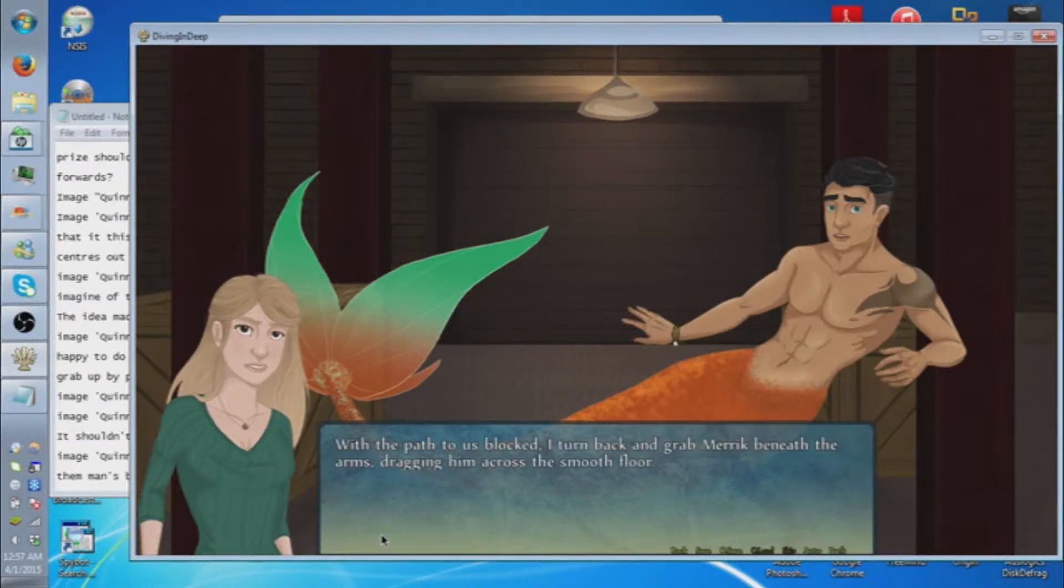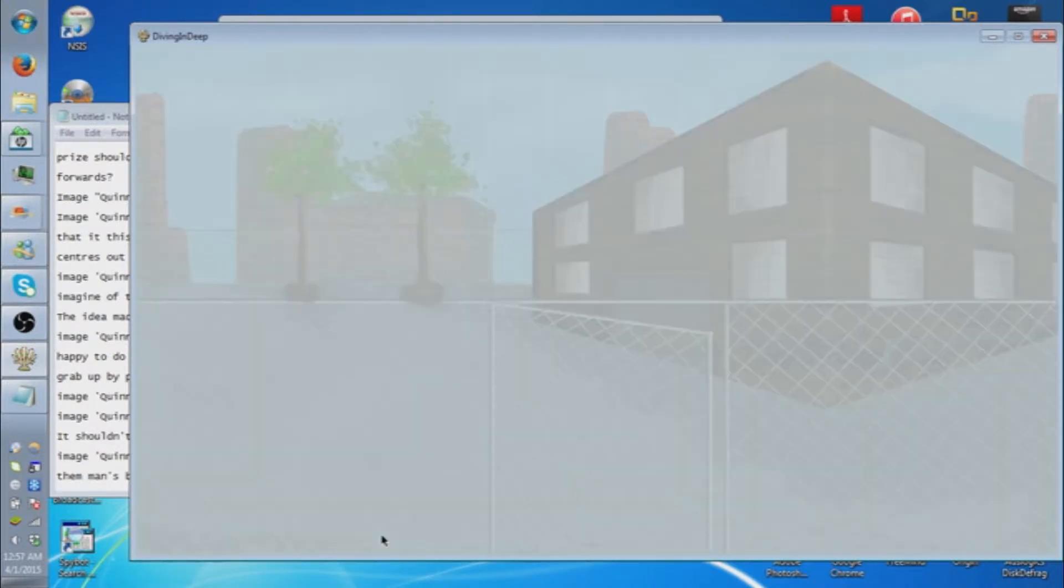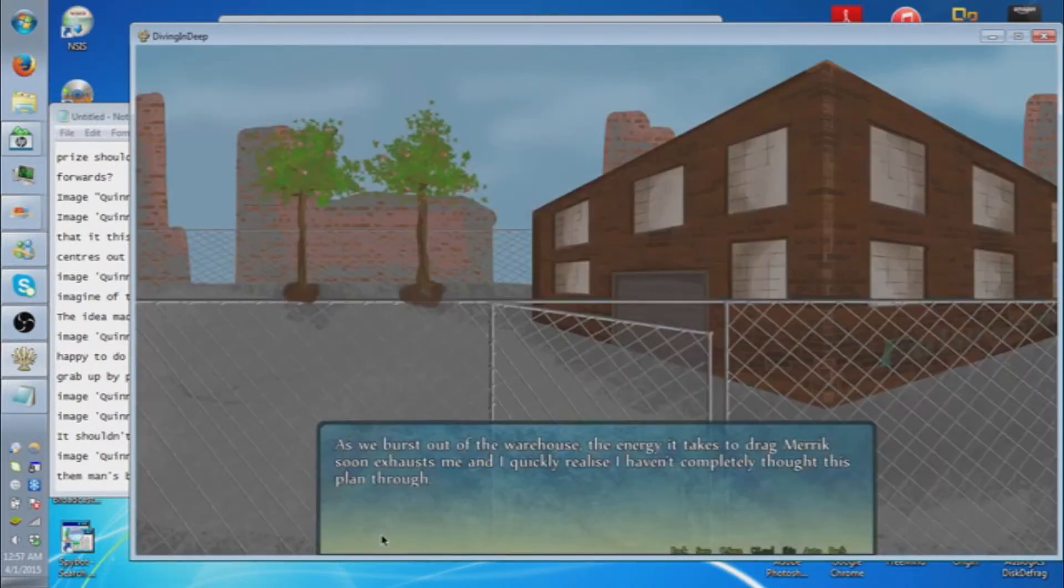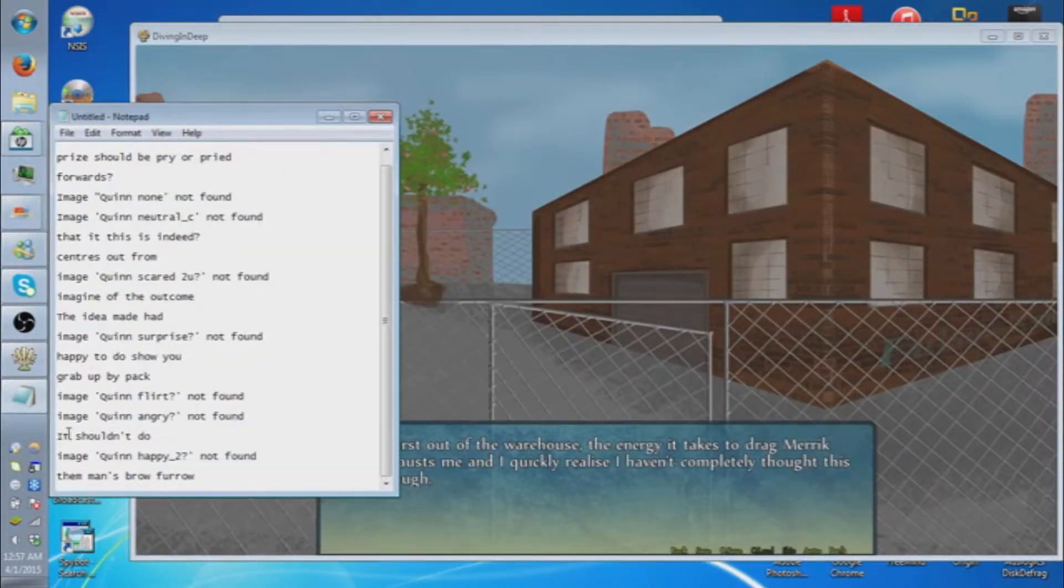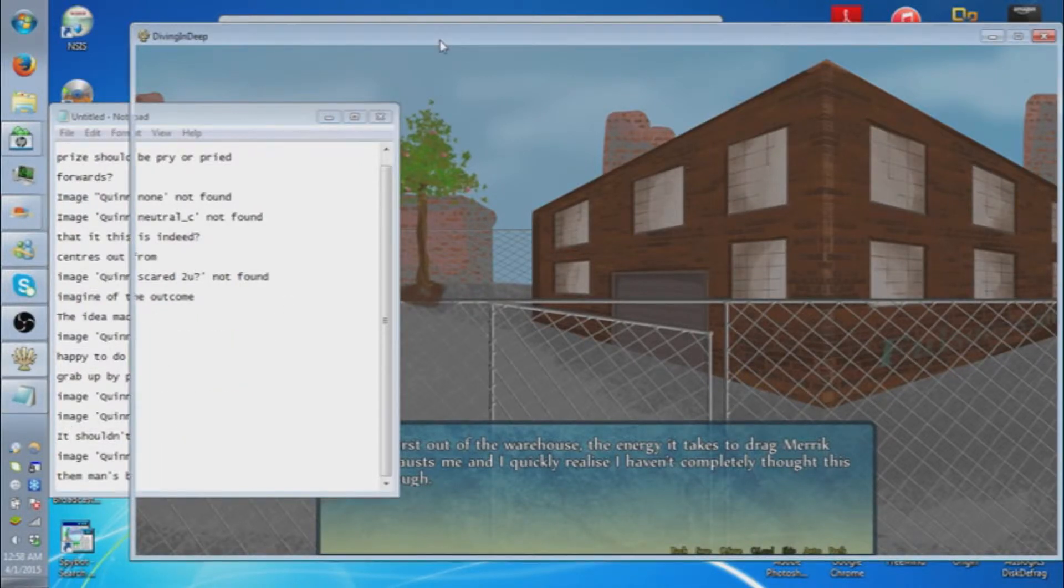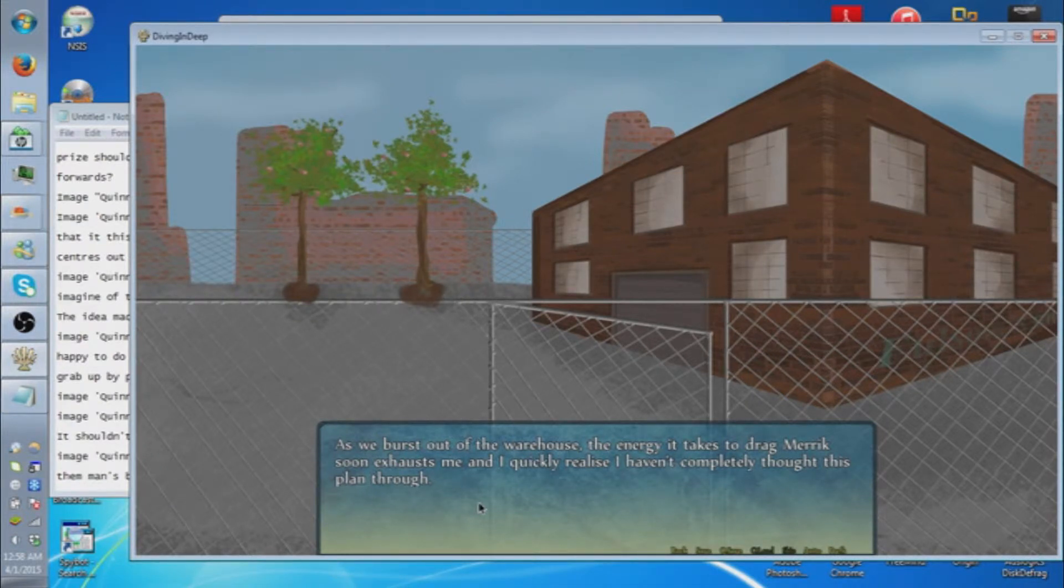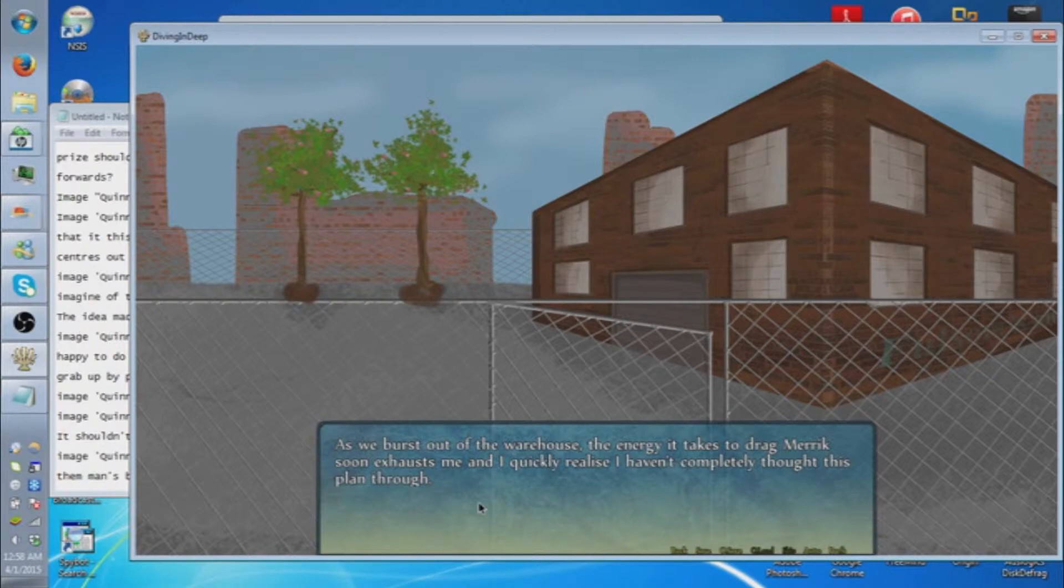With a path to his blocks, I turn back and grab Merrick beneath the arms, dragging him across the smooth floor. I think I already have Quinn angry. As he bursts out of the warehouse, the energy it takes to drag Merrick soon exhausts me and I quickly realize I haven't completely thought this plan through.